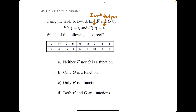But when we consider the function g that has y as the inputs and u as the outputs, when we scan through the y values or the inputs, we see that there are no repeated y values. There is one output for every individual input. Therefore, g is a function.